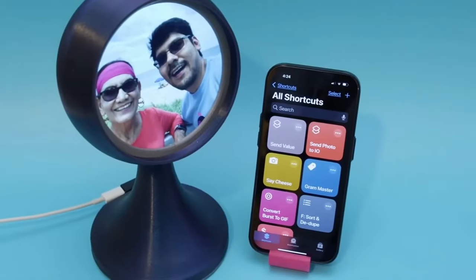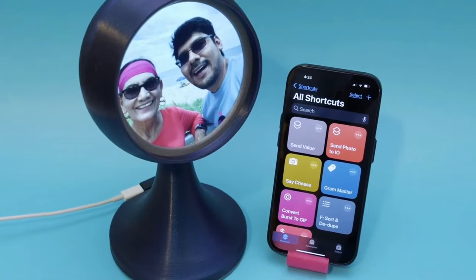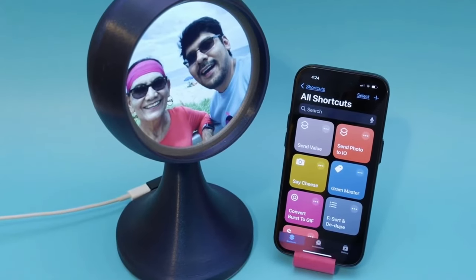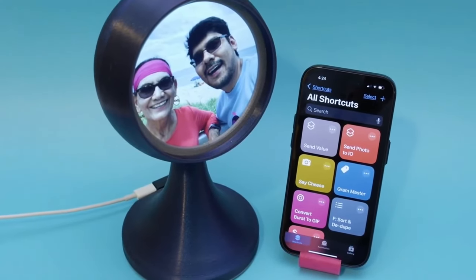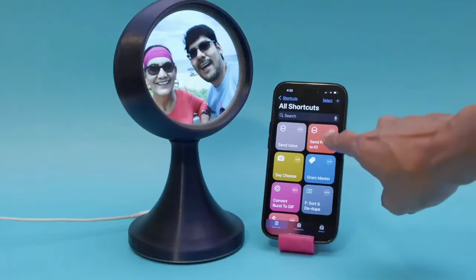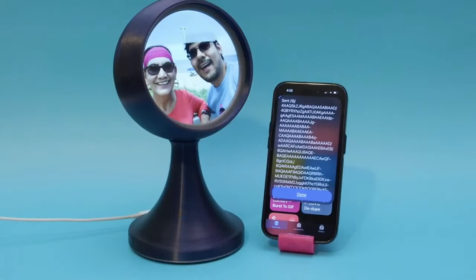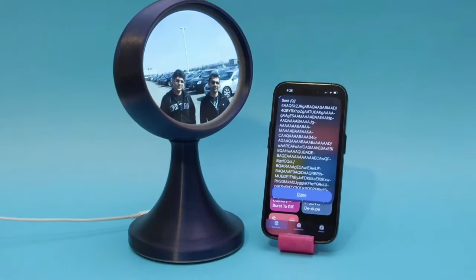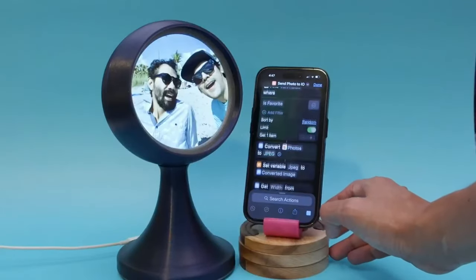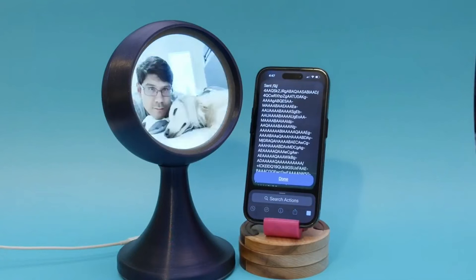In this project, we can use Apple Shortcuts and It's a Snap to send a photo from our iOS device and display it on a round display connected to a Qualia S3 running CircuitPython. You can recreate this project by checking out the tutorial at learn.adafruit.com.